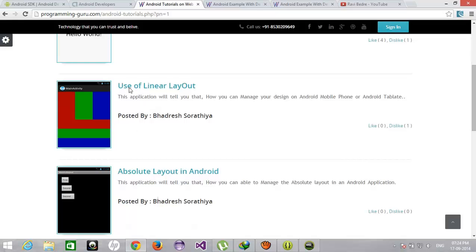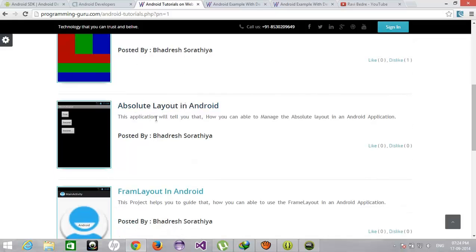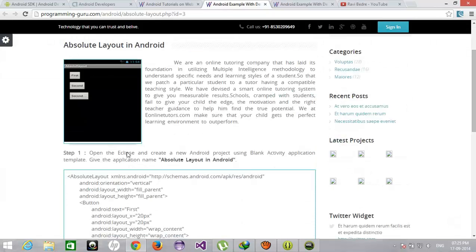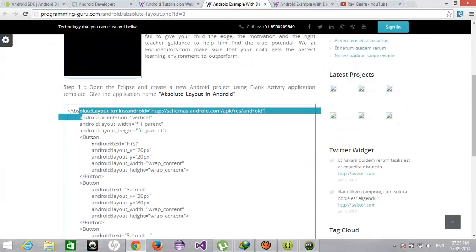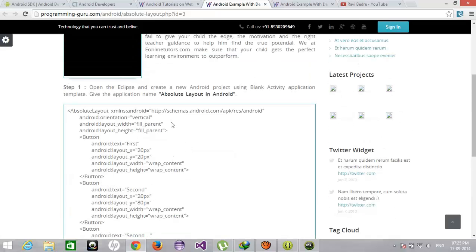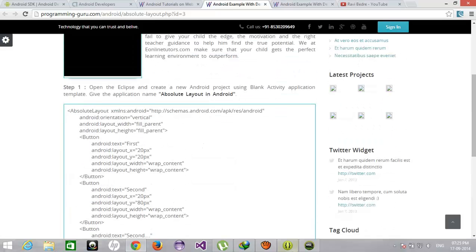In last I have used the Linear Layout. Now today I am going to show you the Absolute Layout. You can get the whole code over here, you can post whatever your comment is.